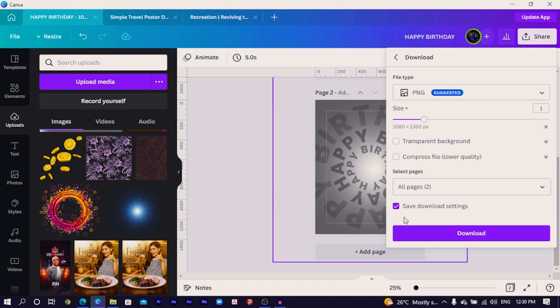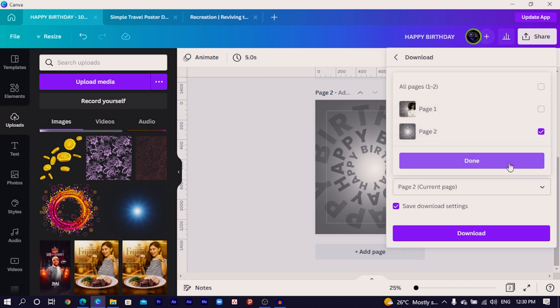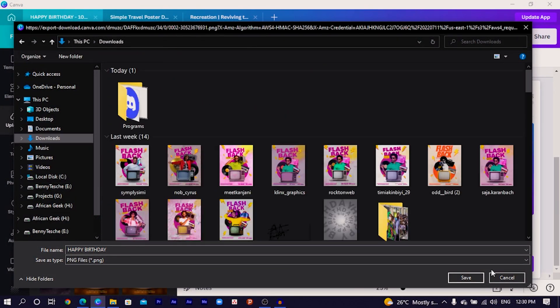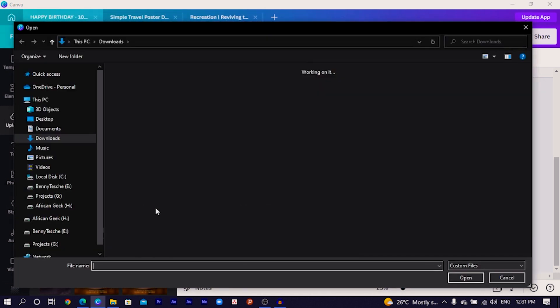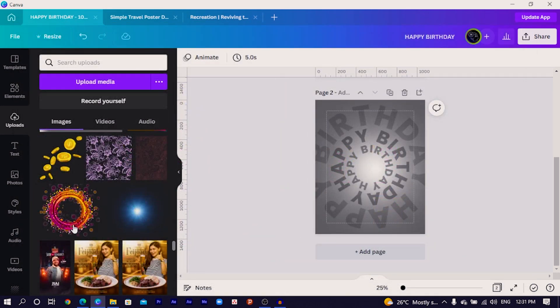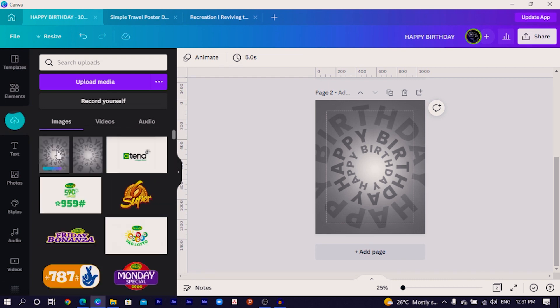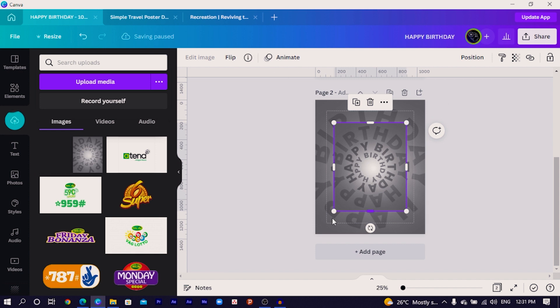Come to 'Share' and download just this page — select page two and download it. The idea is we are trying to create a glass effect, and this cannot be done with a shape alone — you need to use the same image with adjustments to make it look glassy. Save it to your downloads, then come to 'Upload Media' and upload the saved image back into Canva.